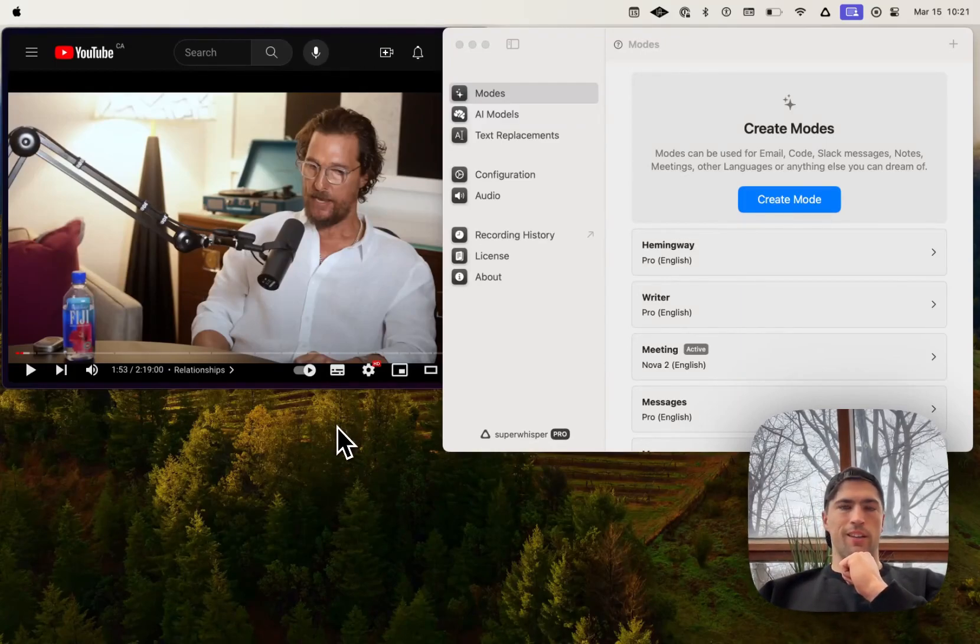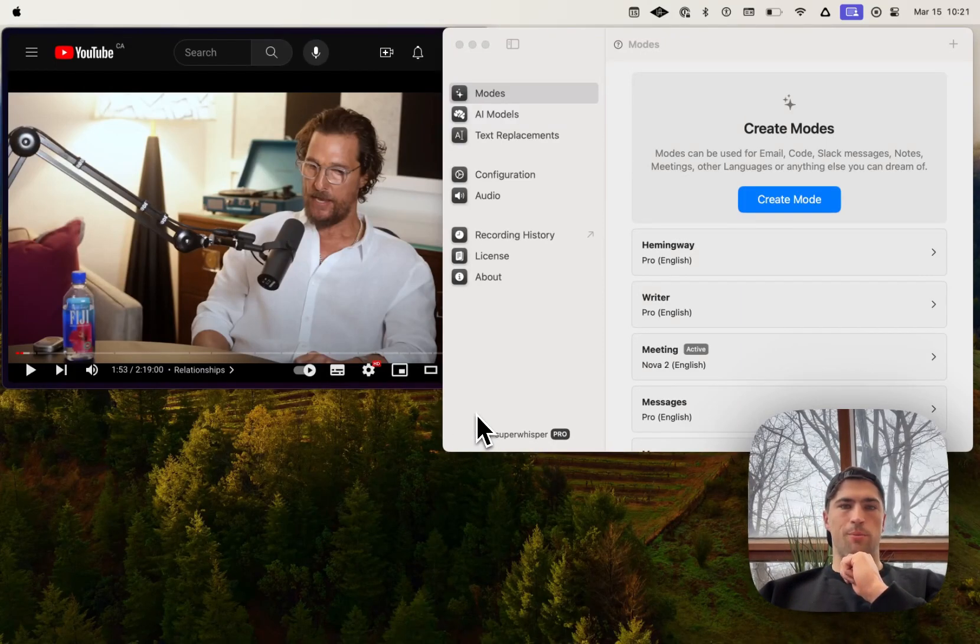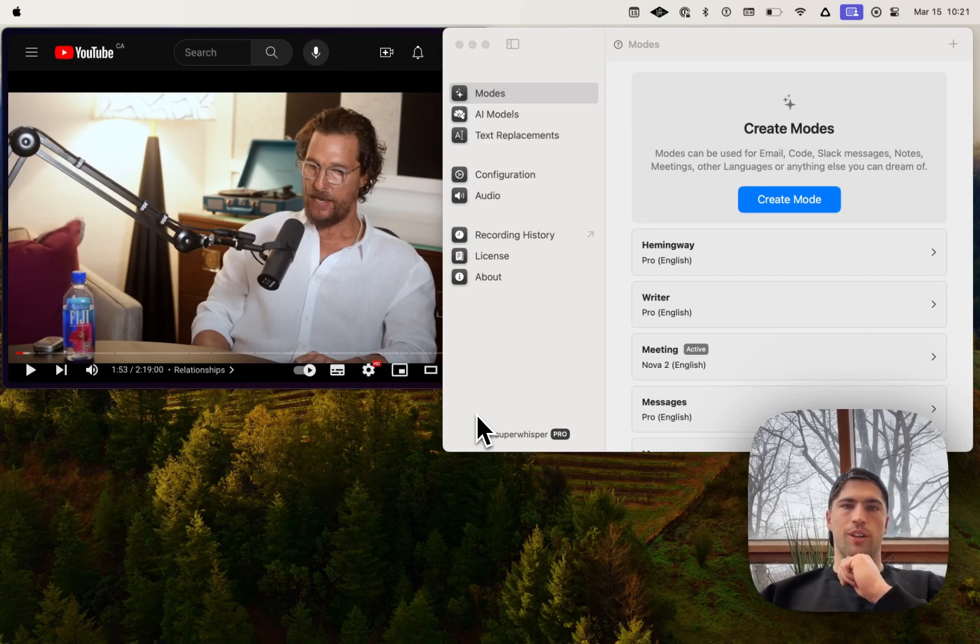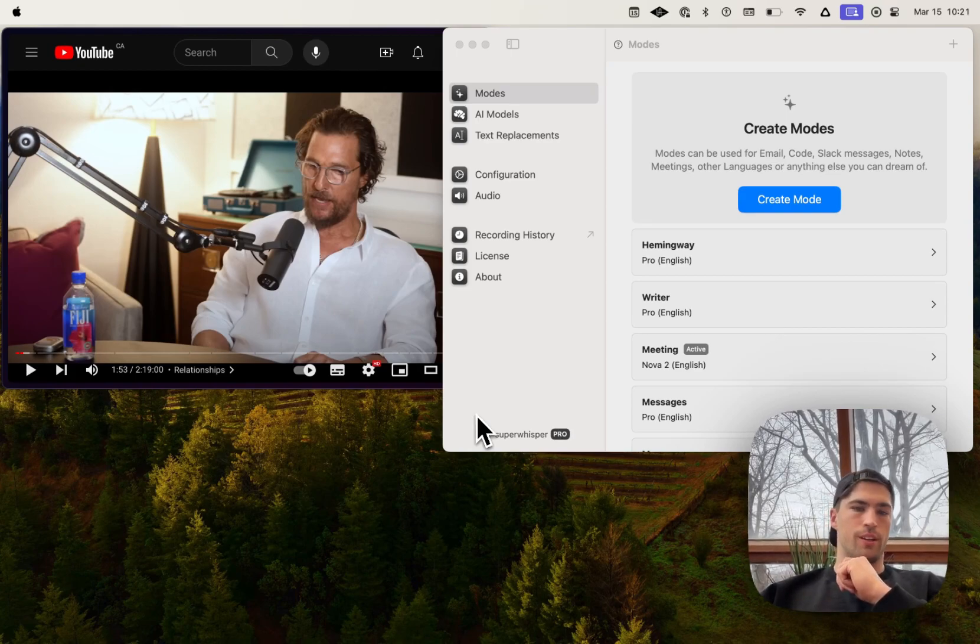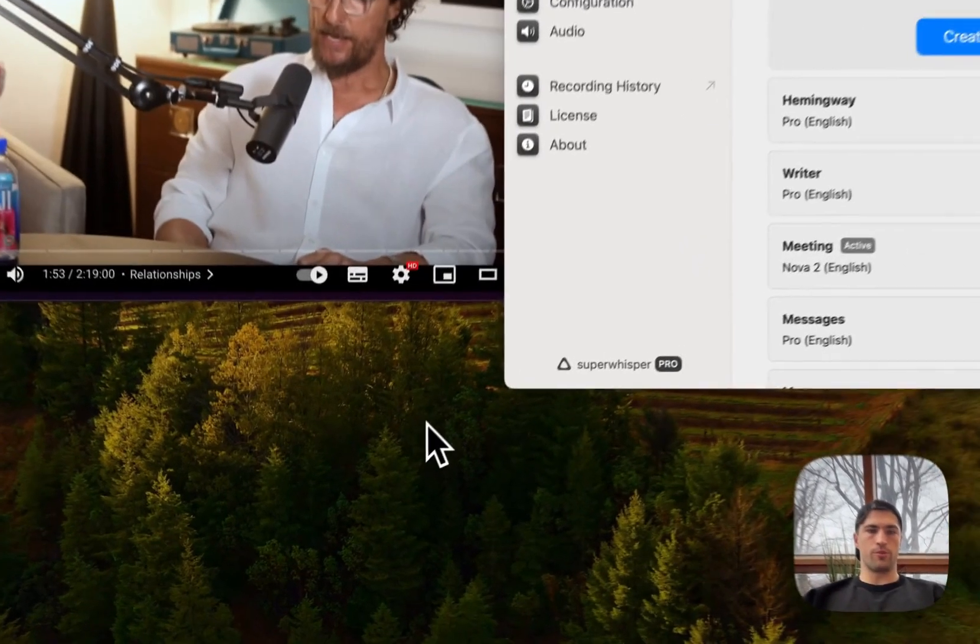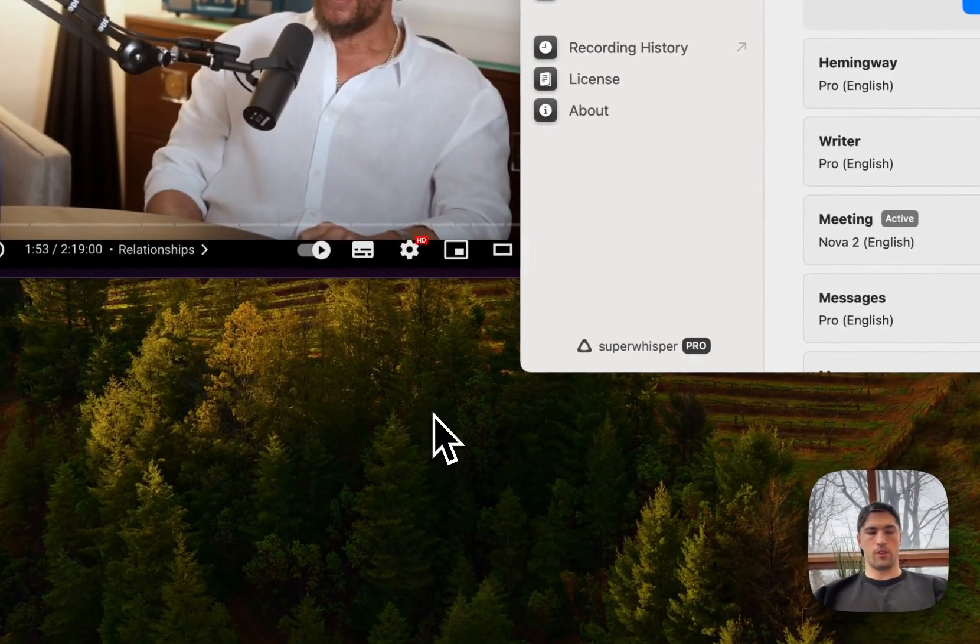Hey, I added speaker separation and better mode switching in version 1.30. So I'm just going to demo those for you quickly here.